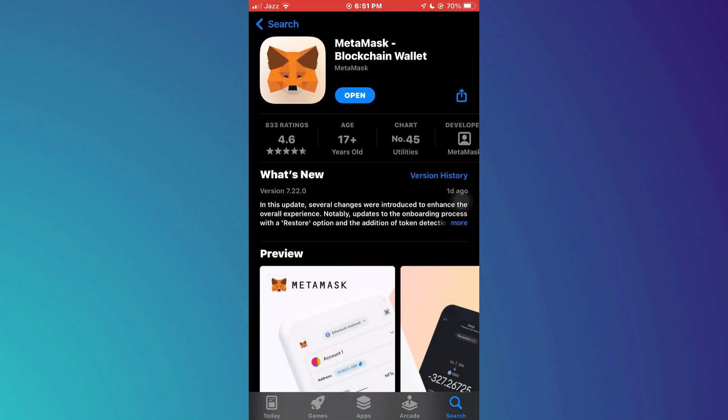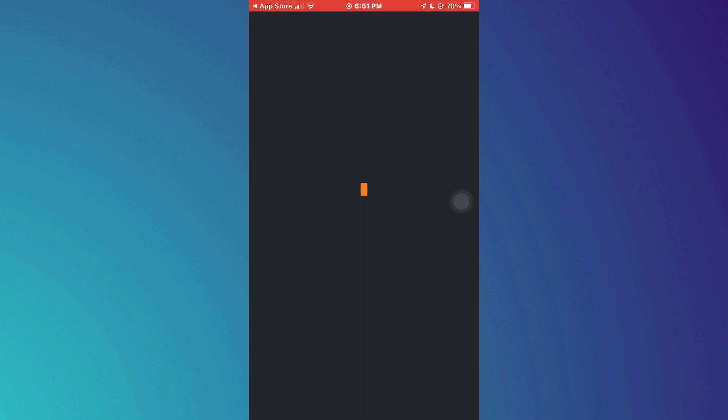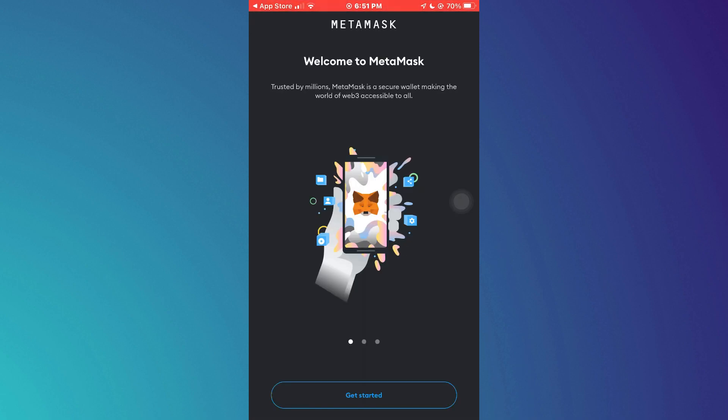Once downloaded, open it up and you will get this type of interface. Here, tap on the Get Started button.